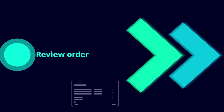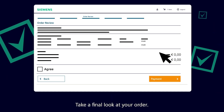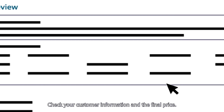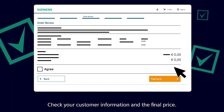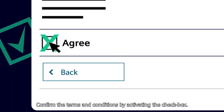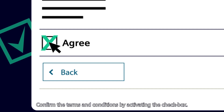Review your order: take a final look at your order, check your customer information and the final price, then confirm the terms and conditions by activating the checkbox.